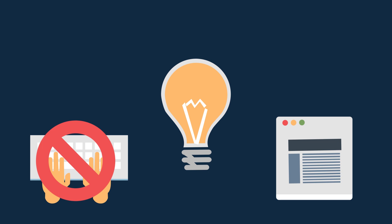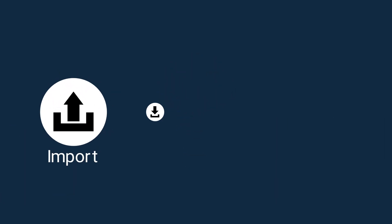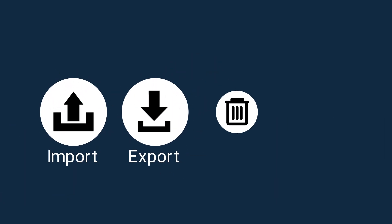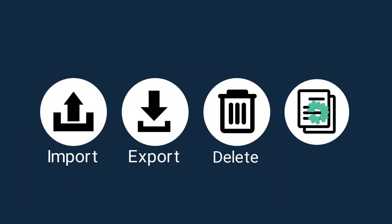It comes with core features such as import, export, delete, and modify.